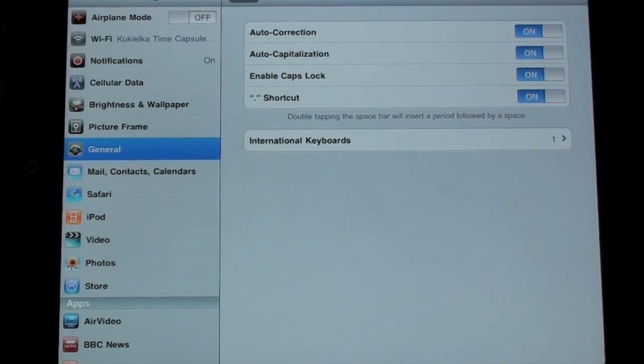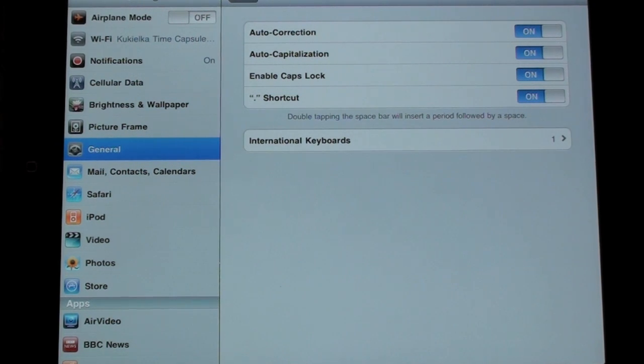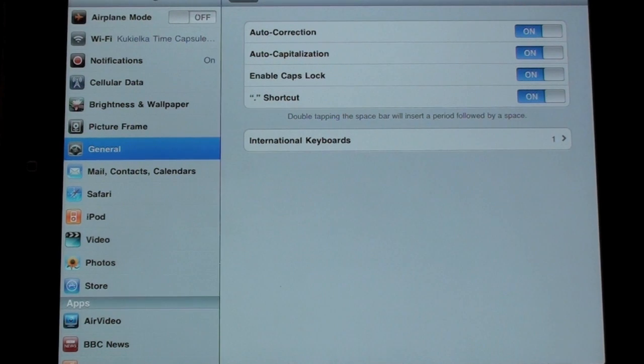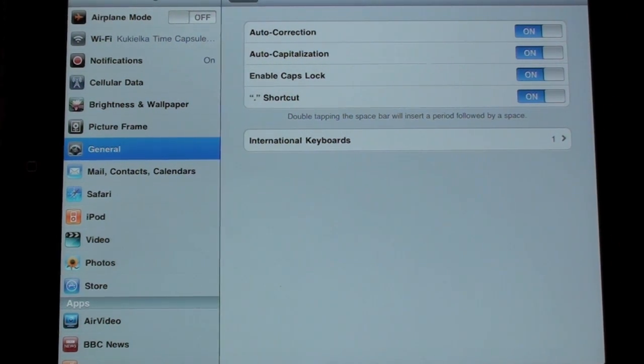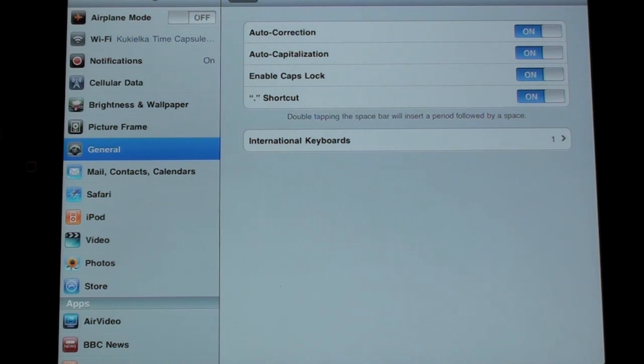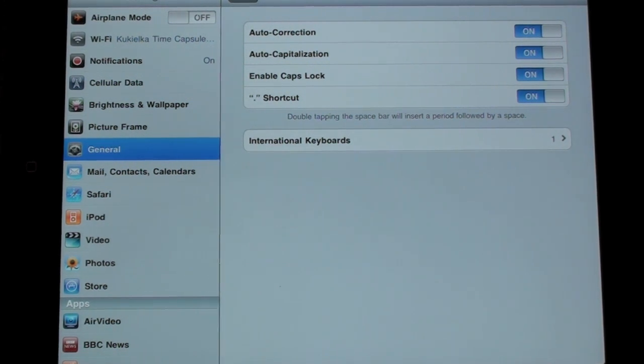Under keyboard we have four settings and here I've turned all of them on: Auto Correction, Auto Capitalization, Enable Caps Lock, and Period Shortcut. Auto Correction and Auto Capitalization are pretty self-explanatory. Enable Caps Lock is off by default and I'll show you that when I get to the keyboard. Period Shortcut simply adds a period to the end of a sentence after you've double spaced.